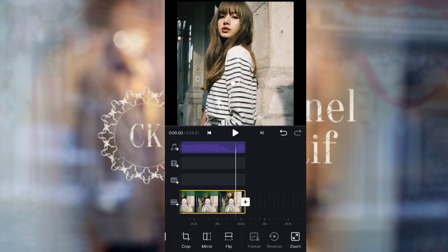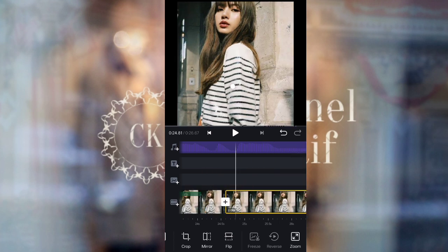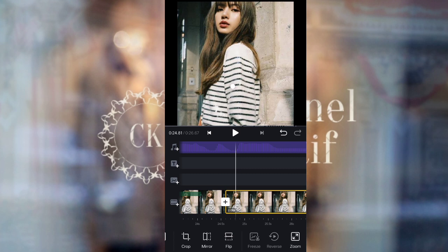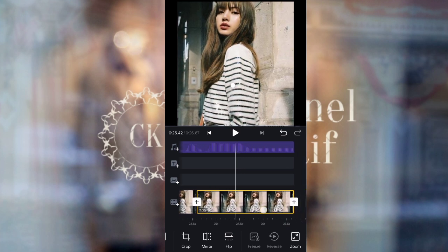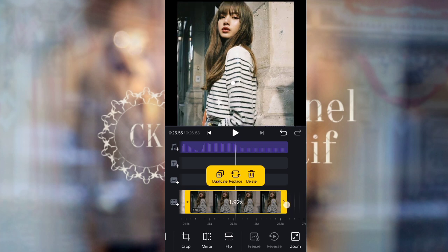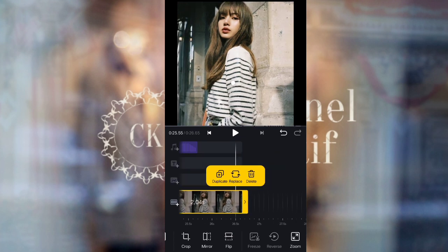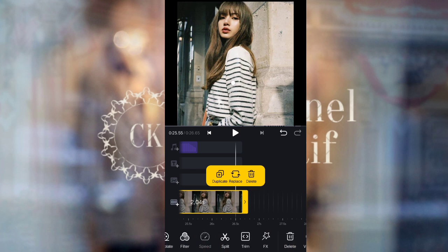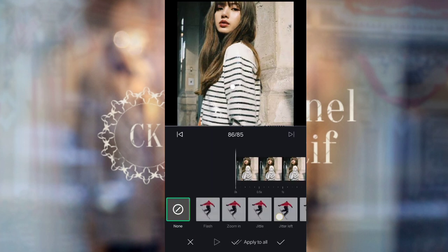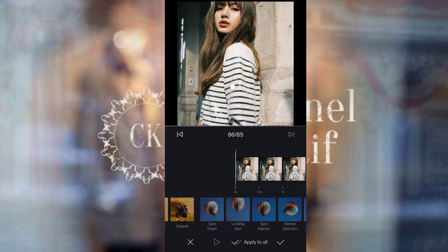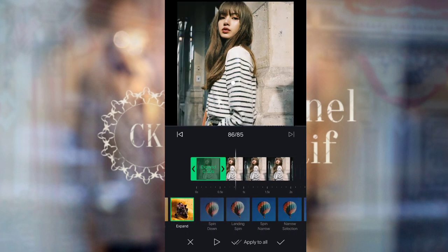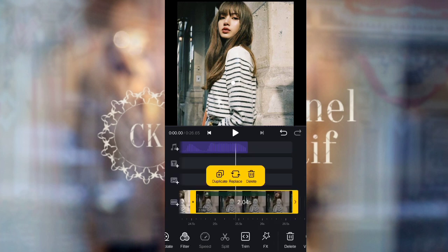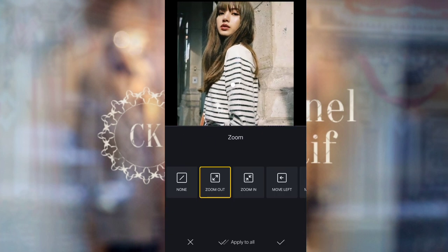For the last photo, duplicate one photo, then set the duration to 2.04 seconds. For the last photo, use Expand — the duration is 1.30 seconds — and for the zoom, use zoom out.